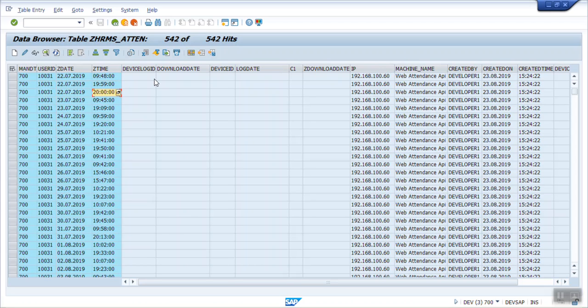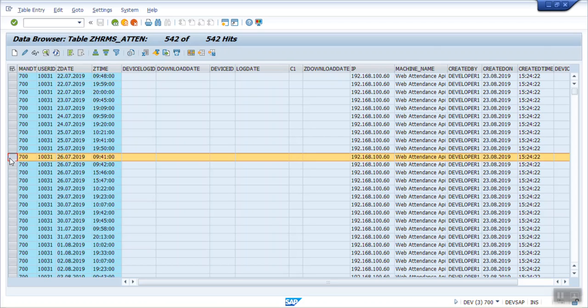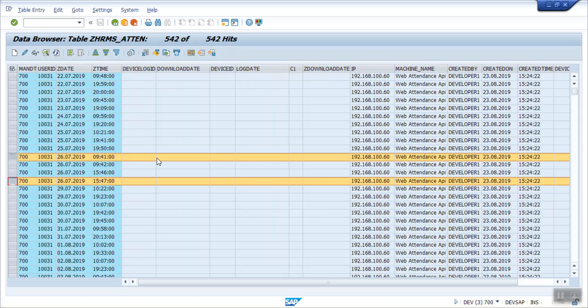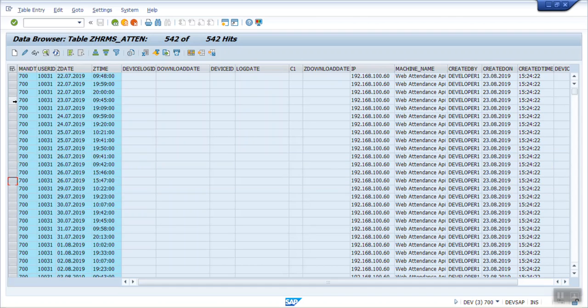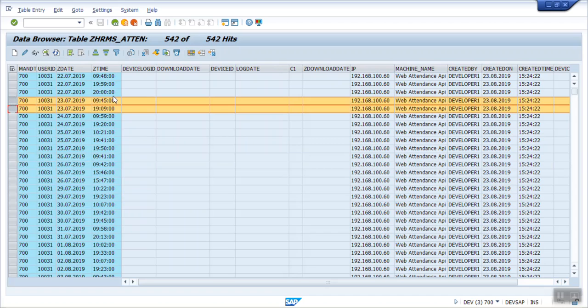Similarly, if you see here on the 26th, the first time is 9:41 and the last time is 15:47. So we want to see this is in, this is out. If there are only two records then no issue. So we'll create one single or very small program to achieve this requirement.